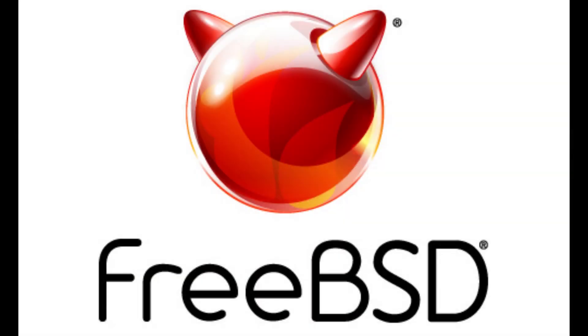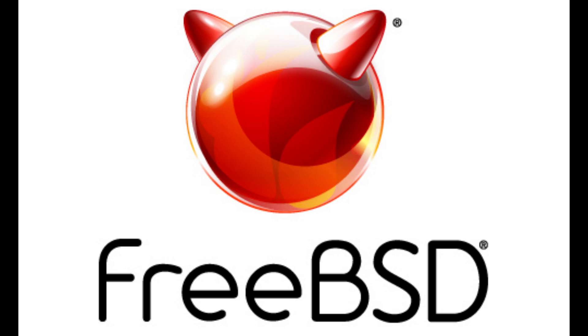Now for a bit of history behind the name BSD, which stands for Berkeley Software Distribution. The Berkeley Software Distribution or Berkeley Standard Distribution, BSD, is a discontinued operating system based on Research Unix, developed and distributed by the Computer Systems Research Group (CSRG) at the University of California, Berkeley.